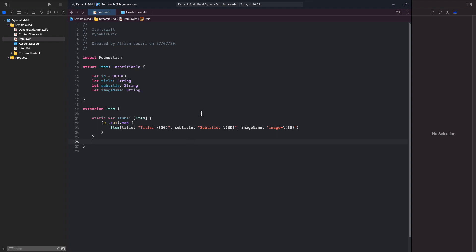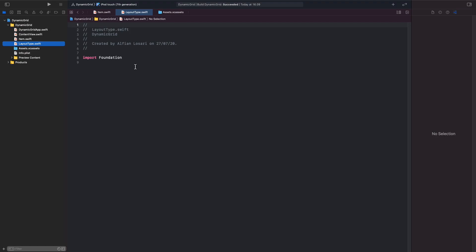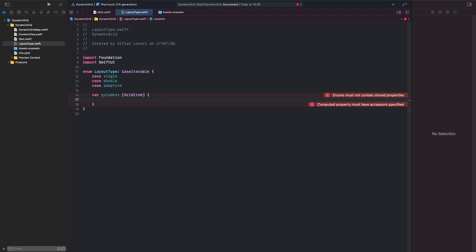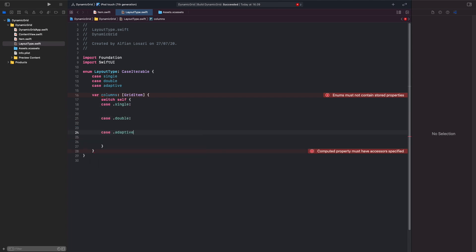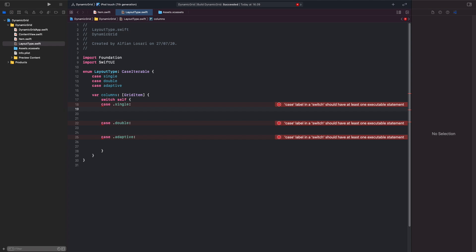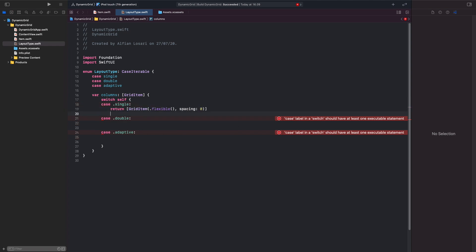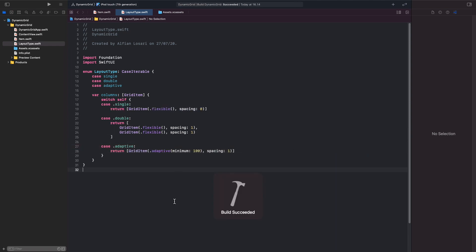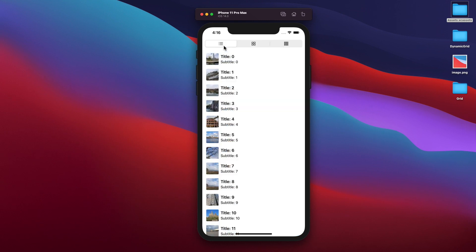Next, let's declare an enum to represent the three different layout cases: single, double, and adaptive. Create a new Swift file named LayoutType.swift and make it implement the CaseIterable protocol so we can pass all the cases to the picker later. Each layout needs to return a different array of grid items, so let's declare a computed property named columns that returns an array of grid item. Make sure to import SwiftUI at the top. Using a switch statement, for the single case return an array containing a single flexible item with spacing of 0. For the double case, return an array containing two flexible items with spacing of 1. For the adaptive case, return an array containing a single adaptive item with minimum width of 100 and spacing of 1.